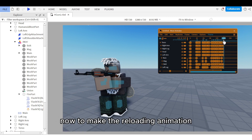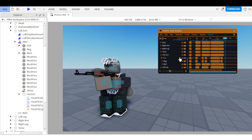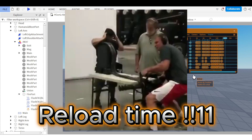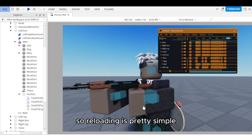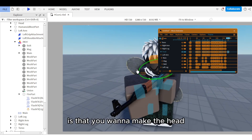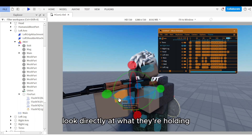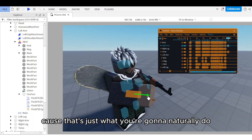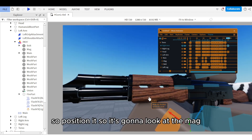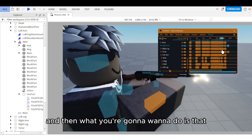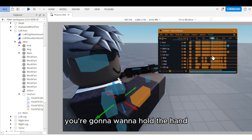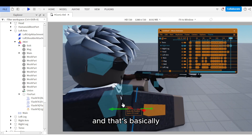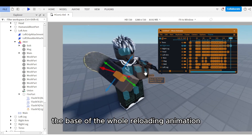Now for the reloading animation. Reloading is pretty simple — first, make the head look directly at what they're holding, since that's what you naturally do. Position it so it's looking at the mag. Then move the hand down to the mag — that's basically the base of the whole reloading animation.